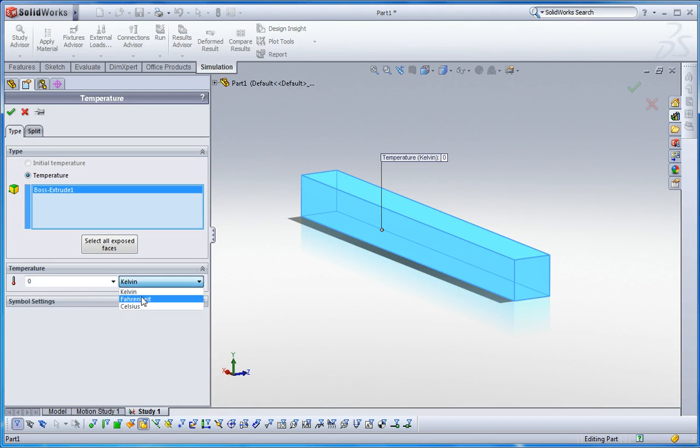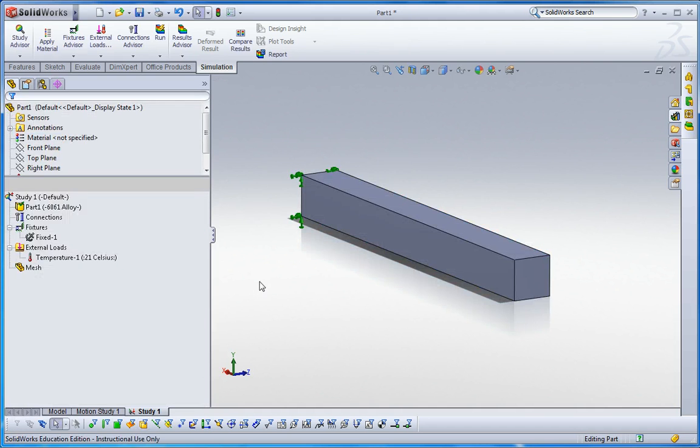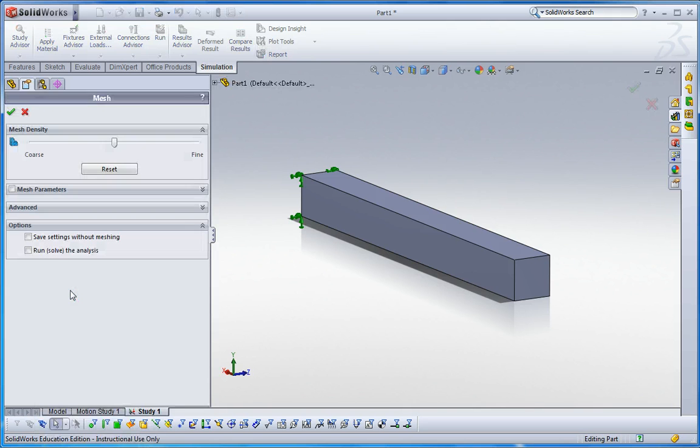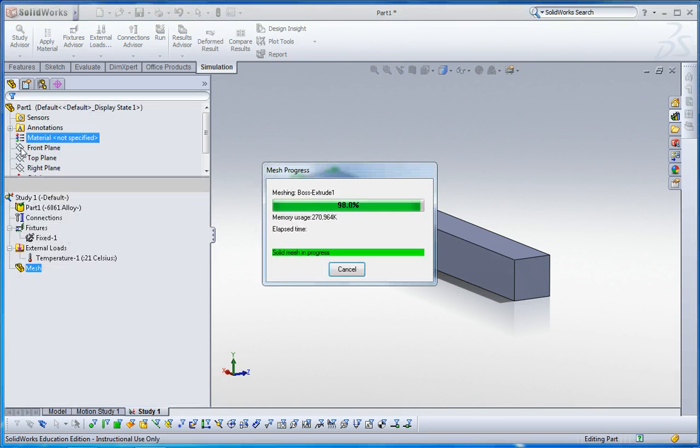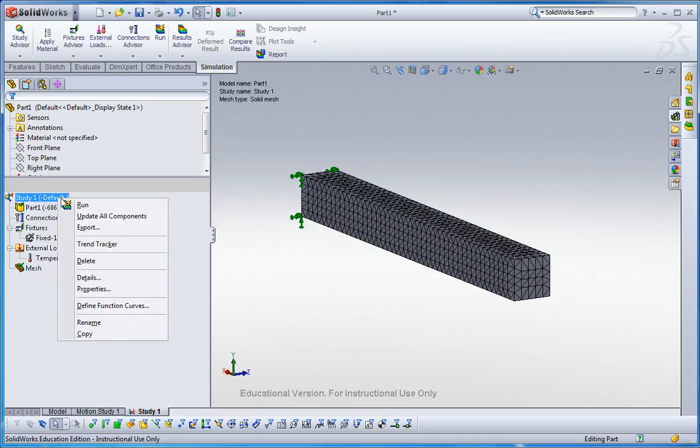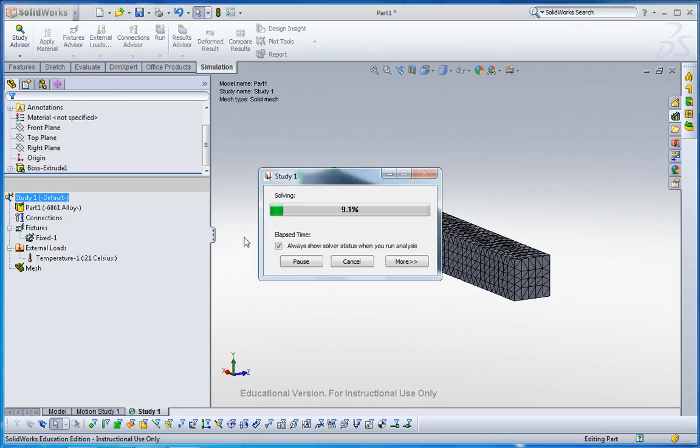And then this body will be 21 degrees Celsius like that. Make sure the unit system is same as your reference. Click it. And this is ready to go. Create mesh and then go run. Alrighty.